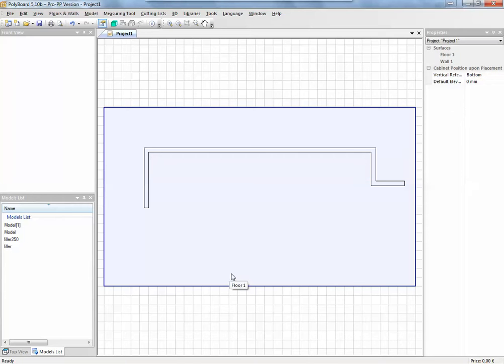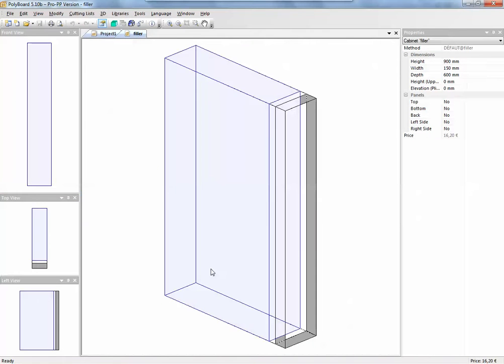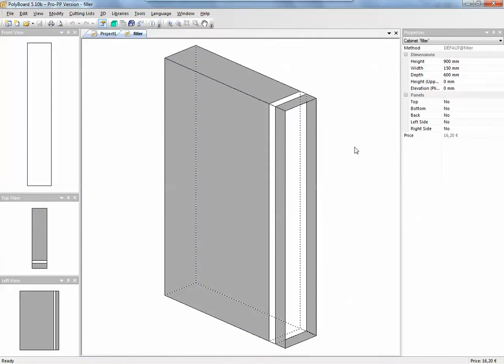Now what is a filler? If we look at what a filler here that I've made, what is this filler made of? Well it is of course, like everything in Polyboard, a filler is just a cabinet. And what sort of cabinet is it? Well it's a cabinet which has nothing on it.